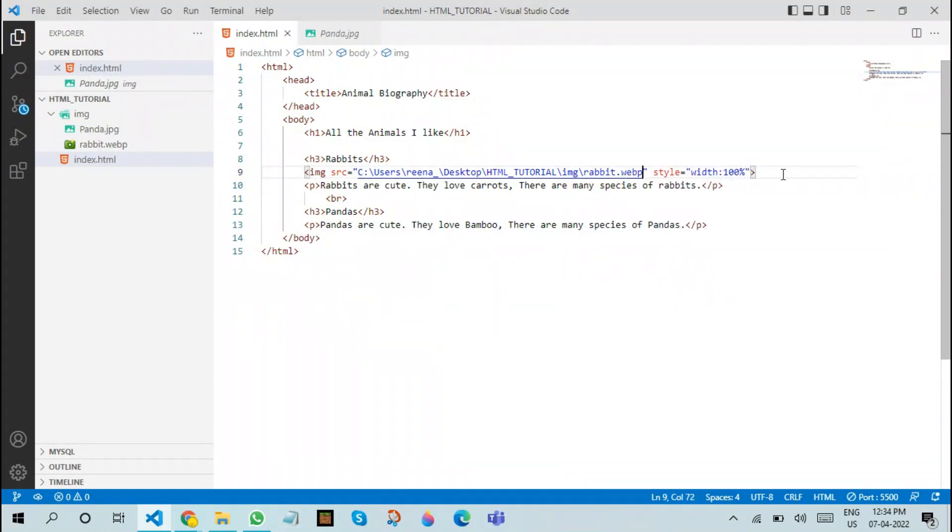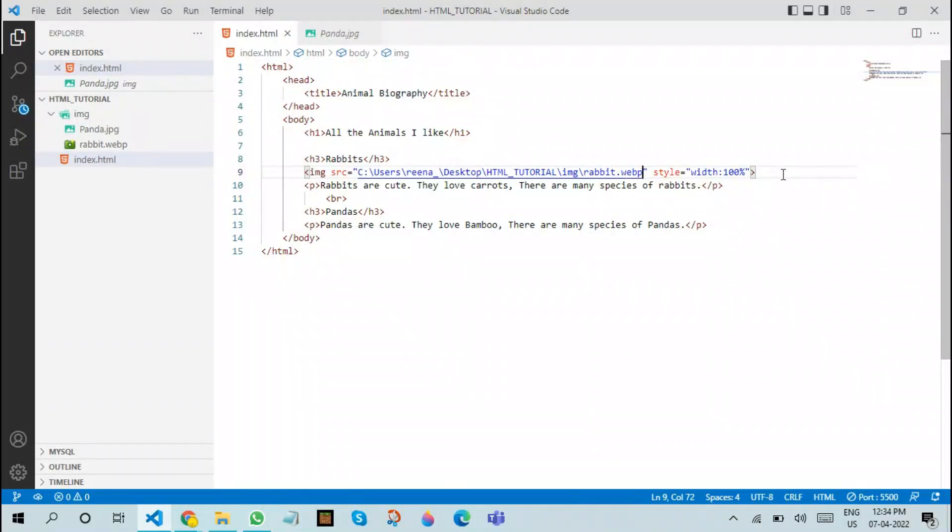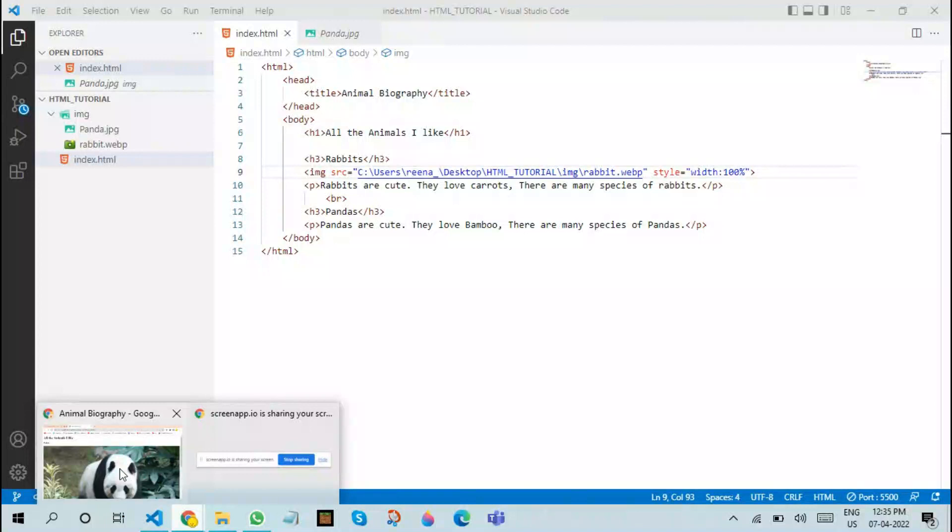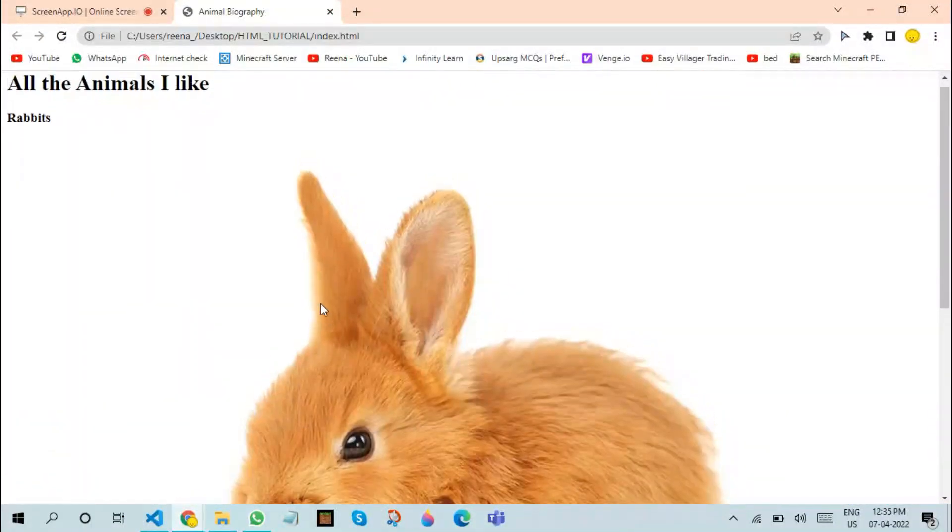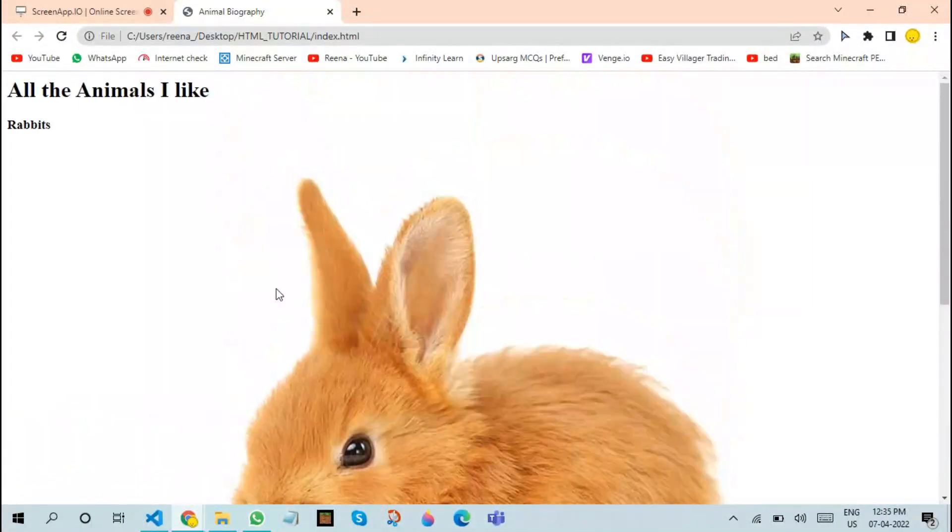I mistakenly added a panda image in the rabbit section. Let us replace it with rabbit.webp. There are various extensions for images, for example: .png, .jpeg, .jpg, and .webp. You can learn more about these extensions on the internet.